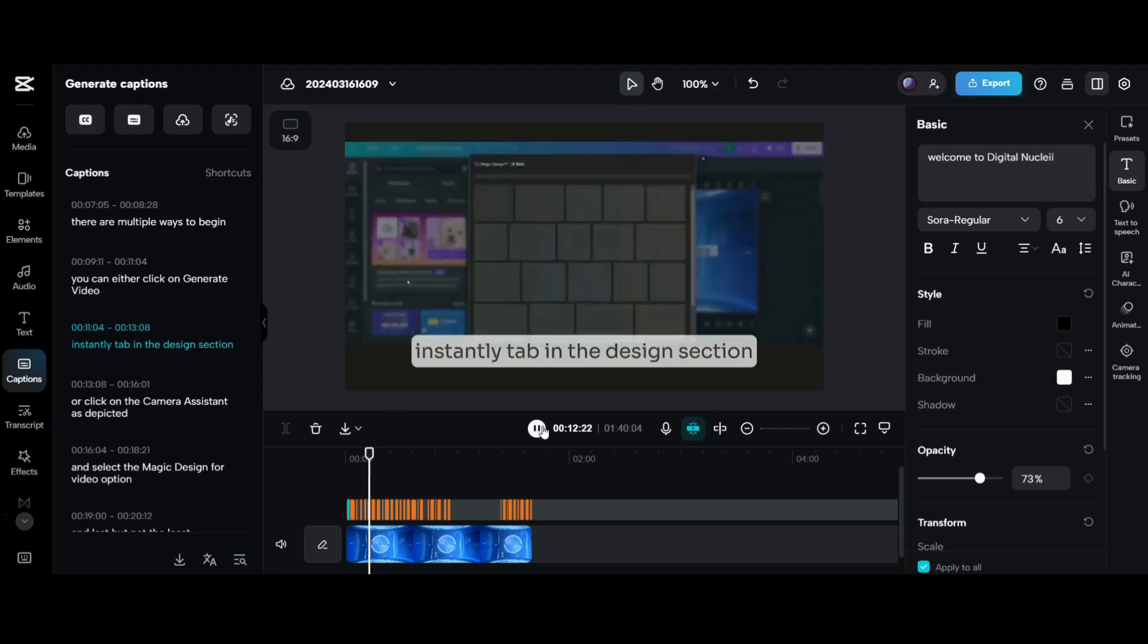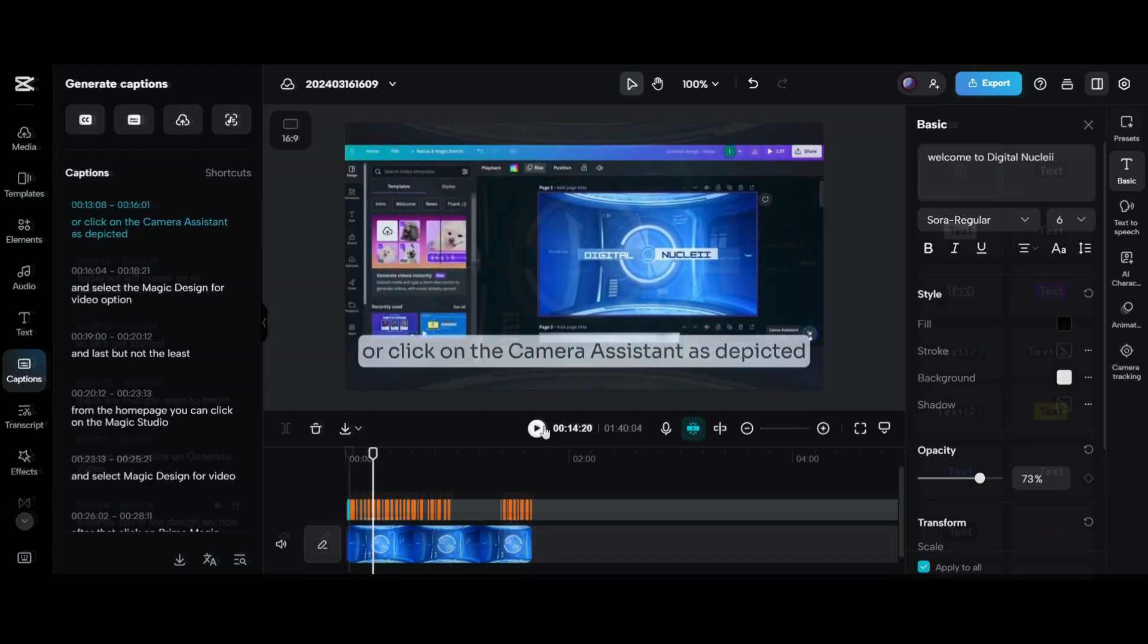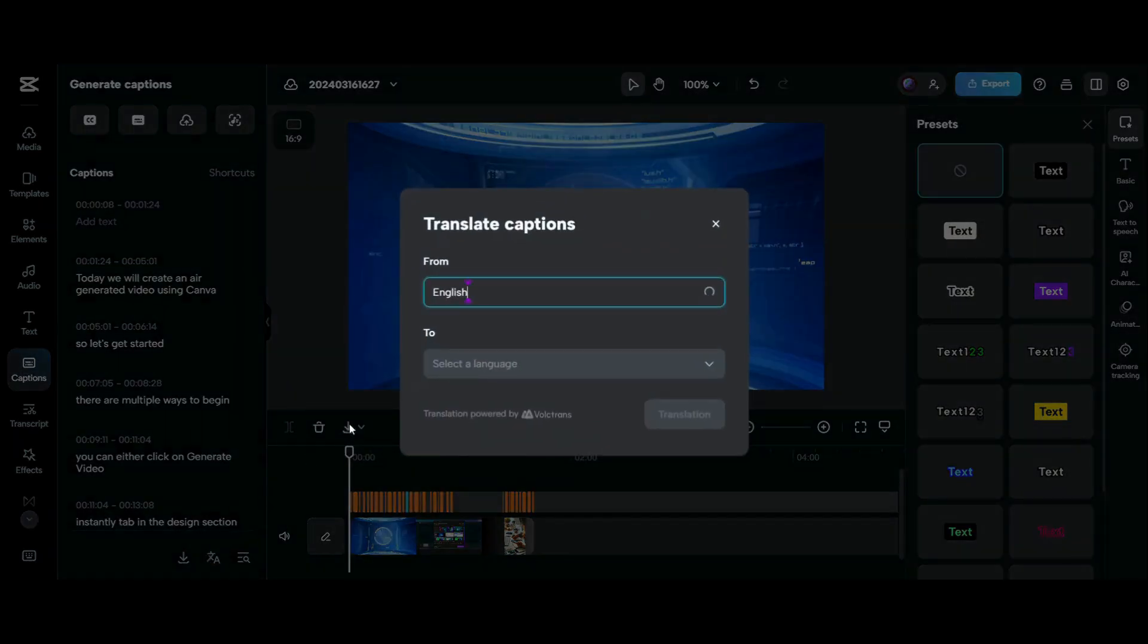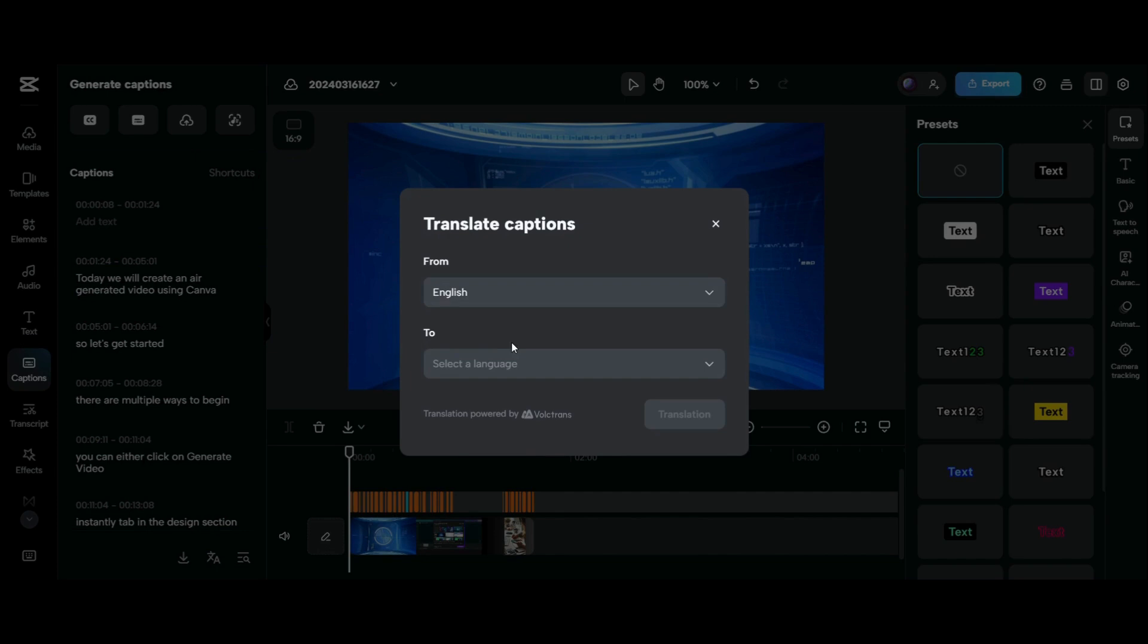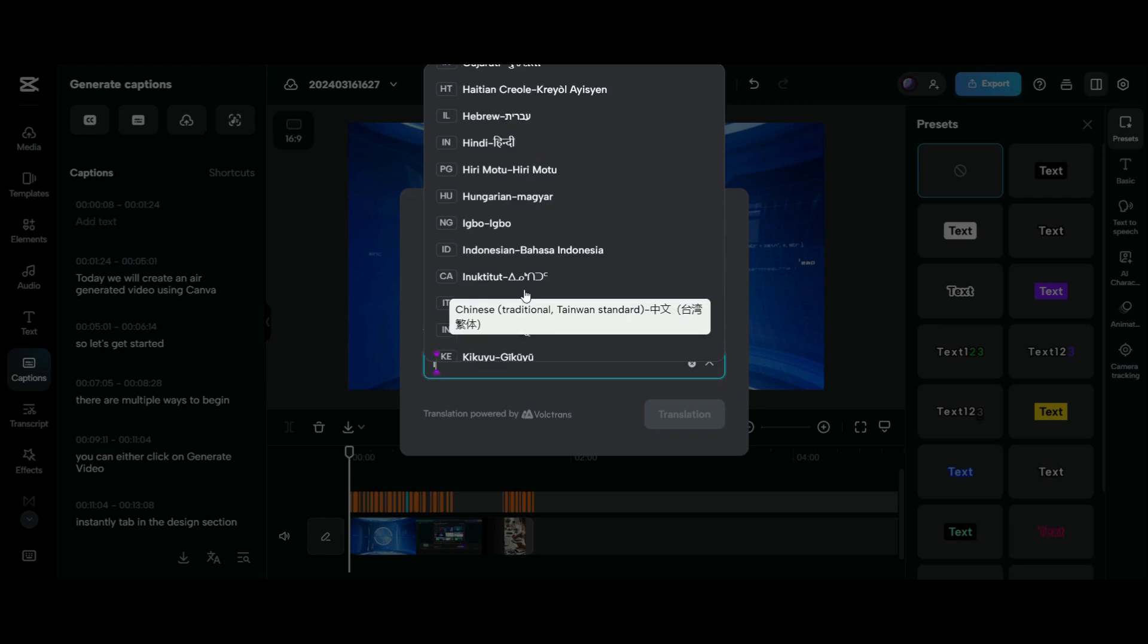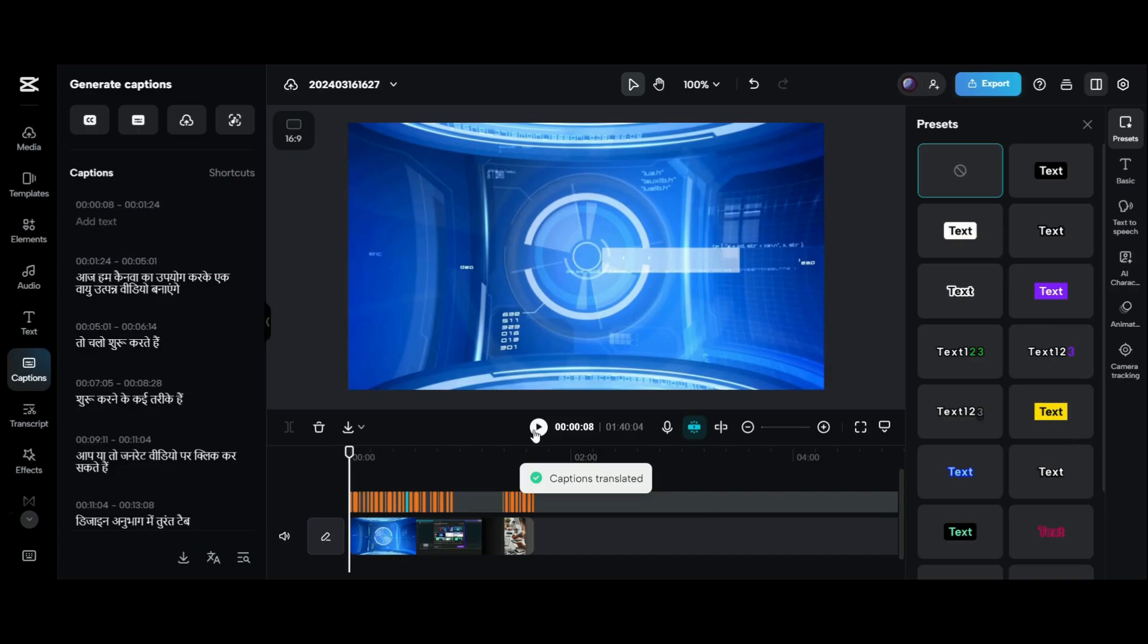Now let's move on and see how you can translate the subtitles to other languages. Click on the bottom translate symbol and select from language and the target language. Here I have base language English and I am translating it to Hindi.